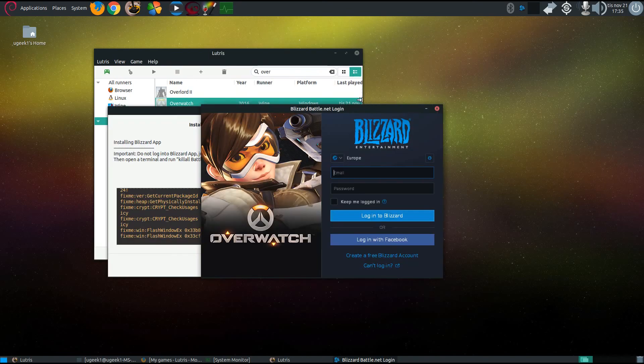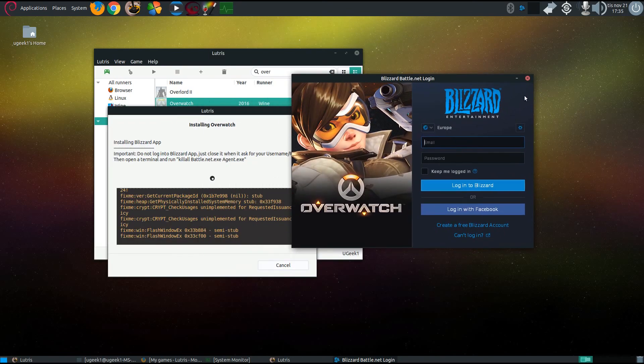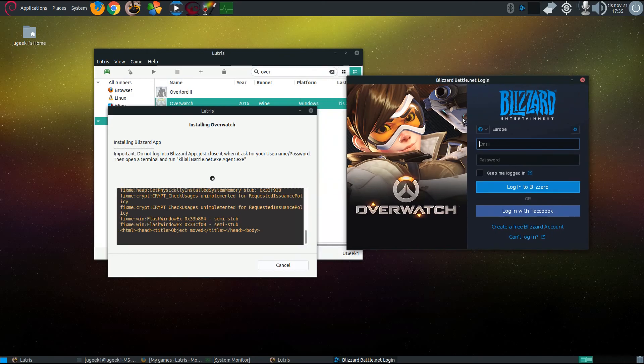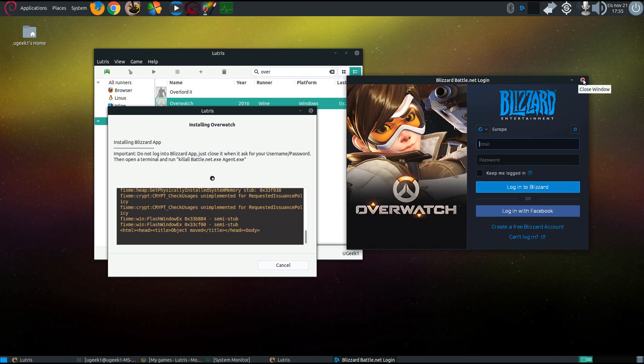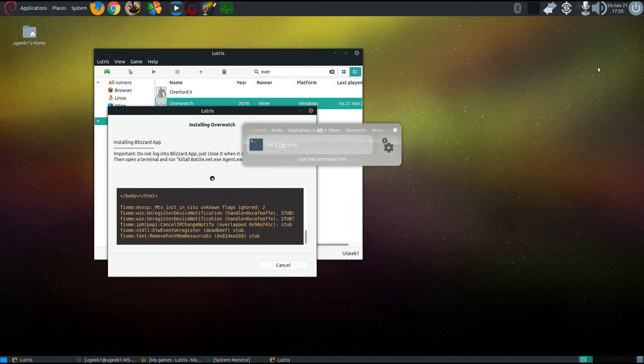When you come to this screen, it's important, like I said, to close it down and not log in because it will break and you will have to type this command into your terminal.